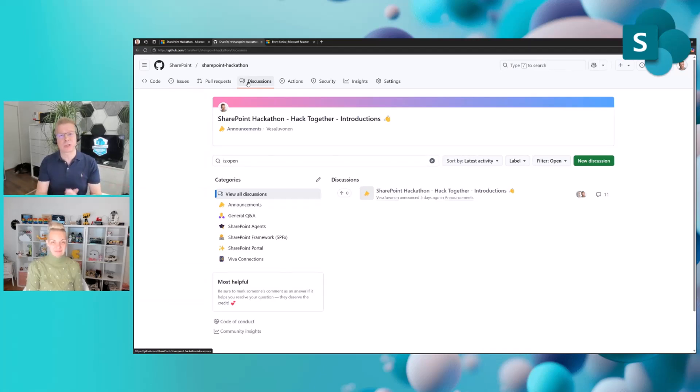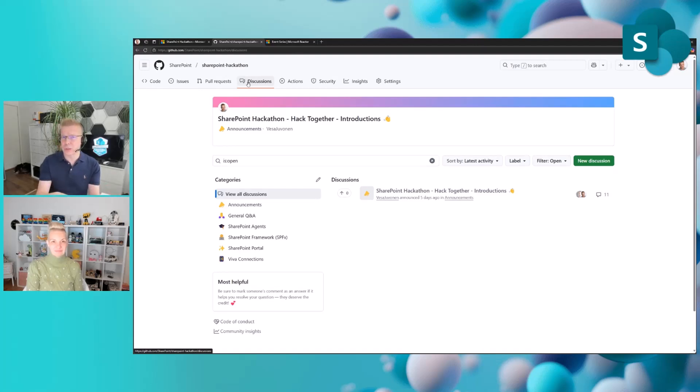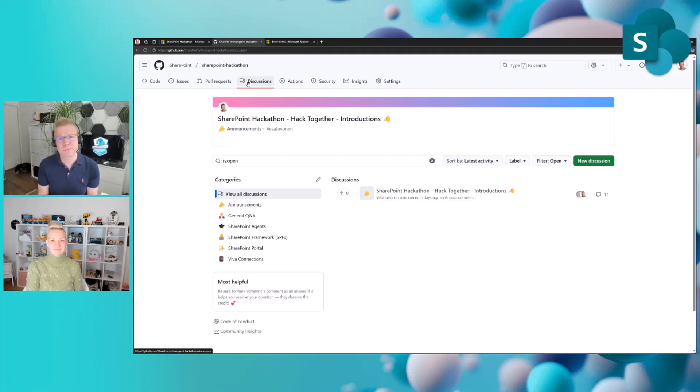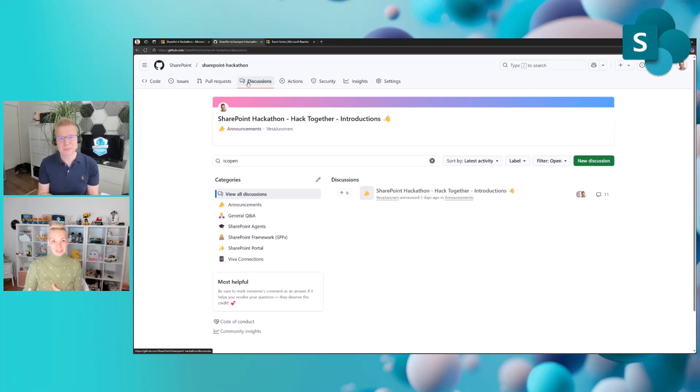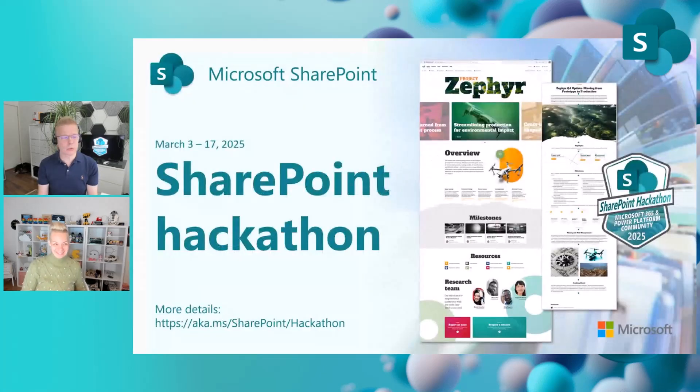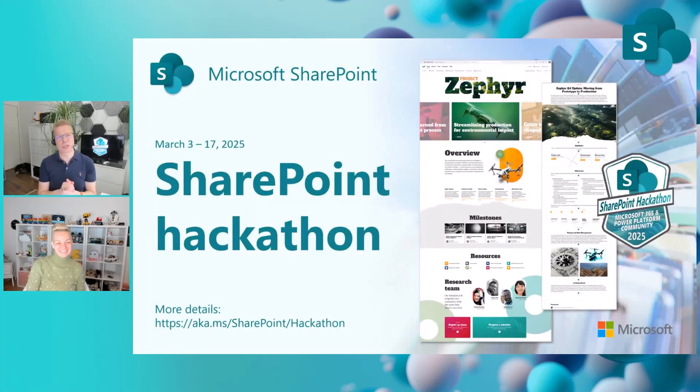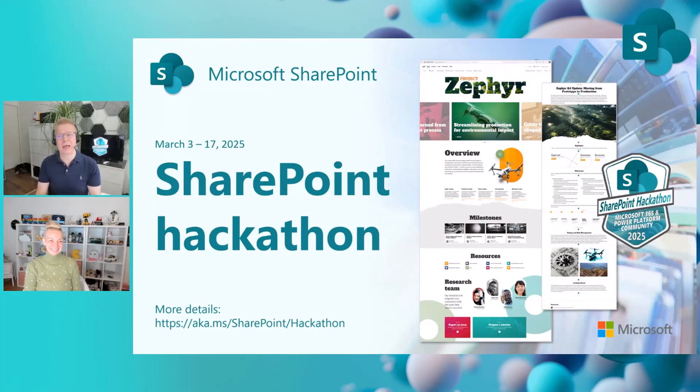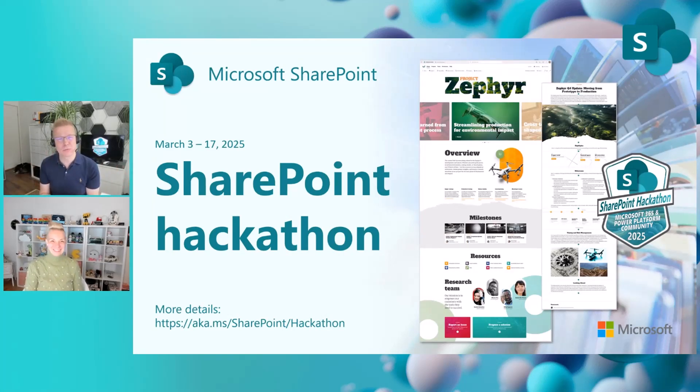Feel free to use the discussion boards. We have our feature PMs answering questions related to the individual categories and we'll try to help you be even more successful within your submission. If I missed the URL, could you repeat that? 100%. The URL is aka.ms/SharePoint/hackathon. Please join the hackathon on the 3rd of March and hopefully we'll see you there. Happy hackathon!